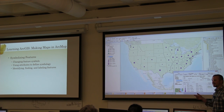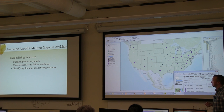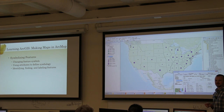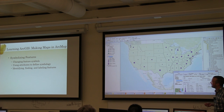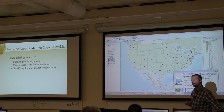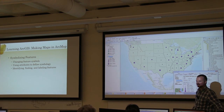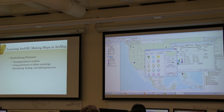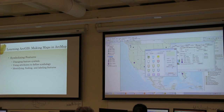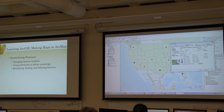Dot density seems to be a favorite. And just like anything else, you can customize that background color if you like — maybe try to make the symbols stand out a bit more. It also depends, to some extent, on the base map you choose.